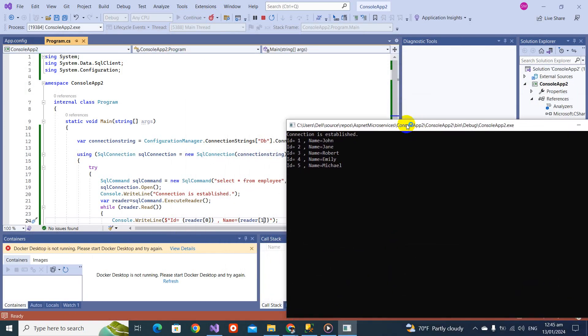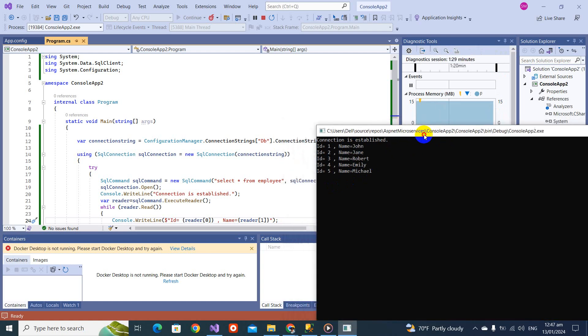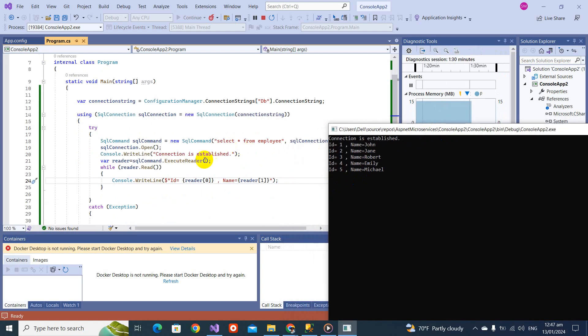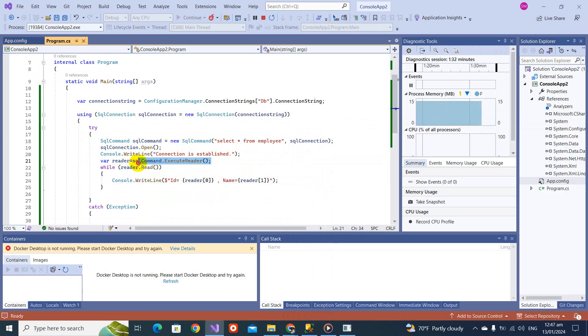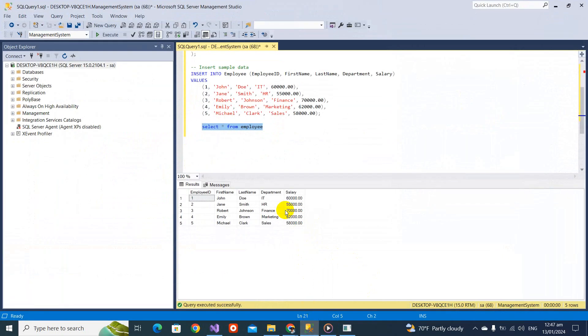You can see this is fine, correct, working right. So you notice that we use this execute reader here. This execute reader returns multiple records.